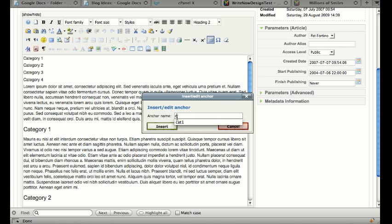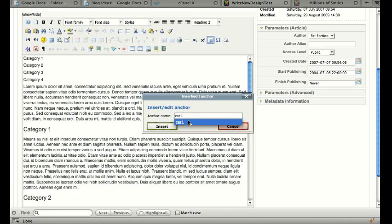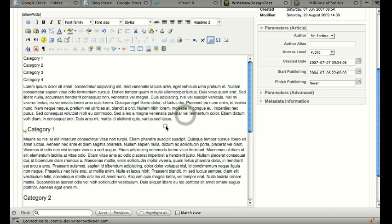And we'll put a name. Don't use any spaces. I'm going to just put cat1 and insert. And you'll see a little anchor icon goes into the left of that.